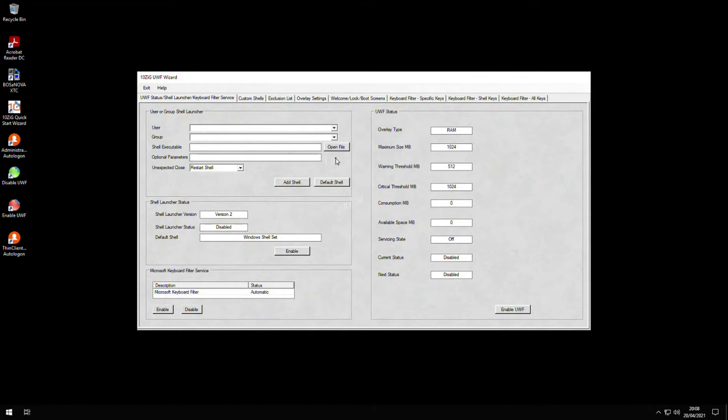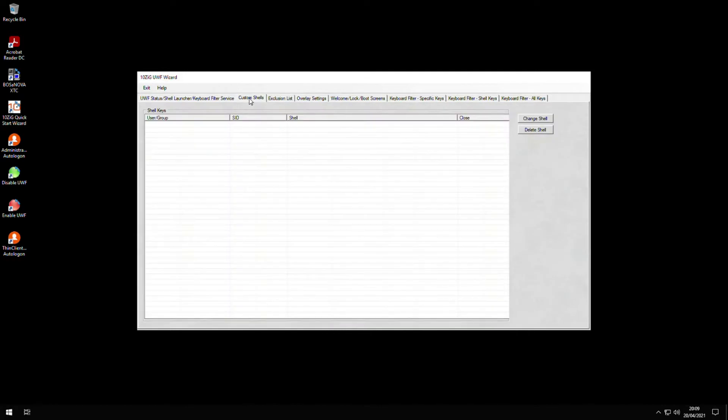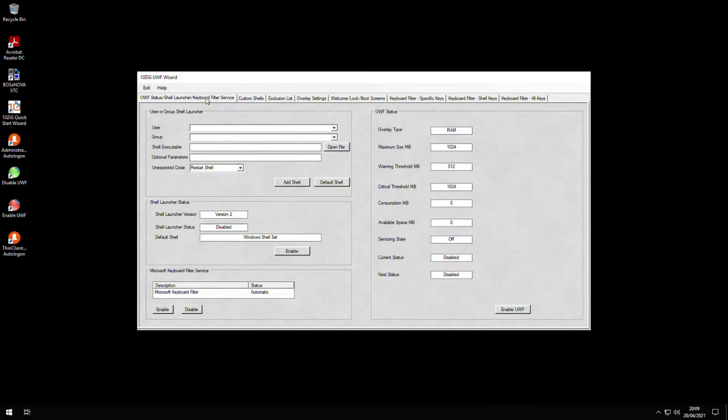We can see its status and also the status of the keyboard filter. The custom shells tab shows us user or group specific shells that we have set up. Remember, creating a custom shell gives us the ability to launch our users' desktop to run a single application at login, so our end users only get access to what they need and nothing more. It also gives your system engineers and administrators a more controlled and secure desktop environment to set up and manage.